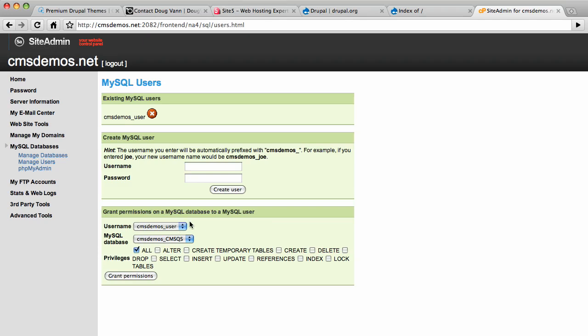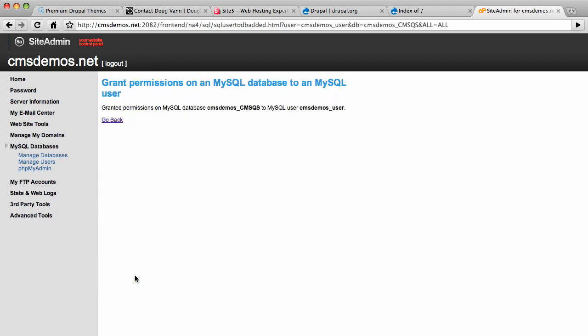This is important: Grant permissions to the MySQL database from the user. So this user and that database granting all permissions. Grant permissions go. It's ready to go.